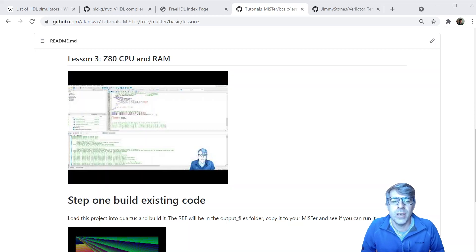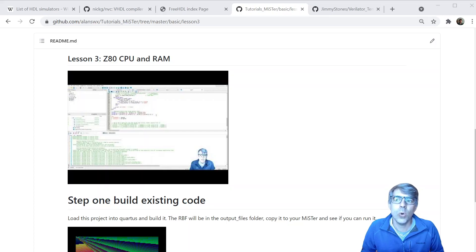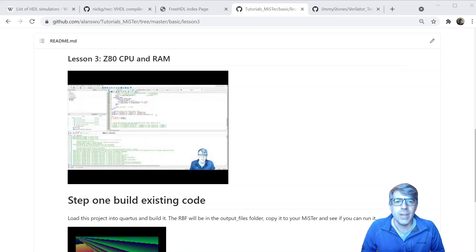Hello, this is Alan. Welcome to my lesson three tutorial. Today we'll be looking at a core that basically implements a Z80 CPU, some RAM. It uses the VRAM like the last demo, and there's a little C program that just draws lines with random colors into that video RAM, which then gets put out on the VGA and upscaled to HDMI on MiSTer.